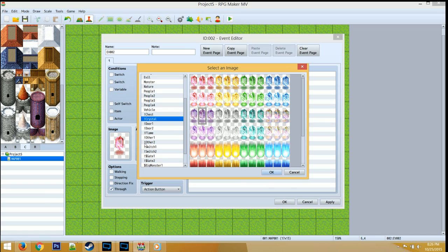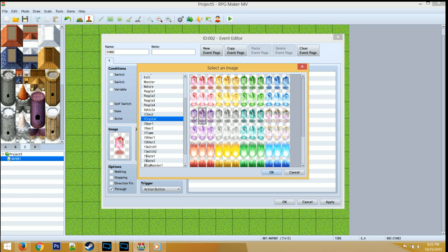If you choose Walking, the middle frame will always play. Stepping will allow you to make it look like it is actually walking or animating, so that it'll play the middle frame, the right frame, middle, left, middle, and right, and go over and over again. Direction fix will always play the frame that you select. And through will make it look like you could pass under the frame.